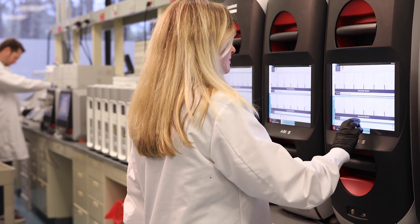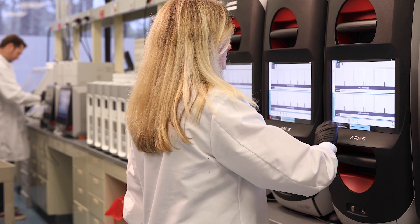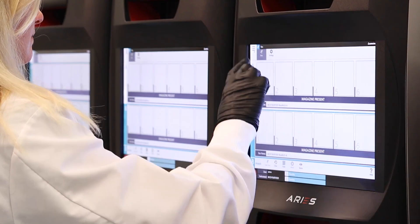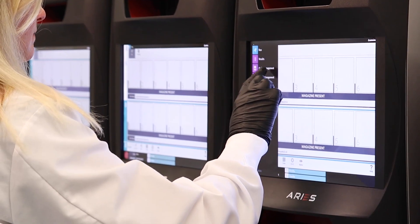Once you have properly validated your LDT, your lab is now able to experience the true value of Ares automation.